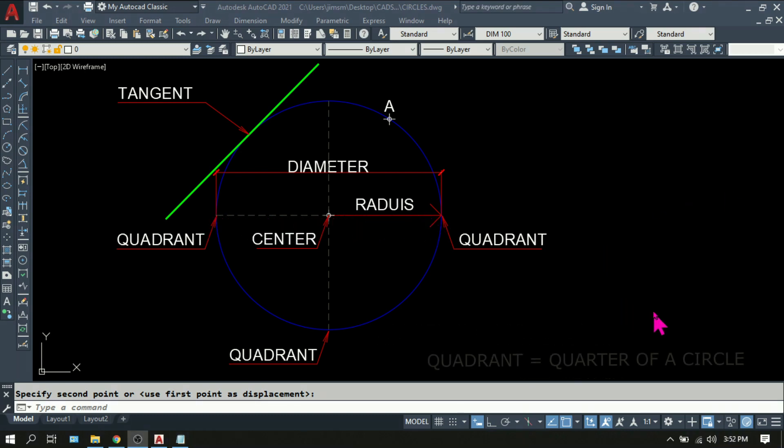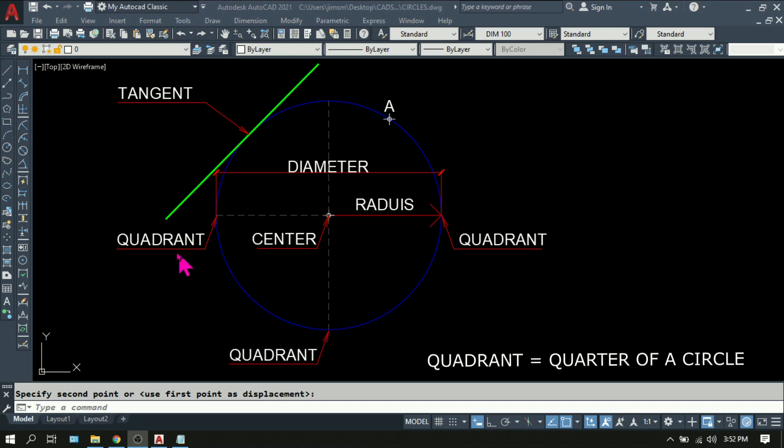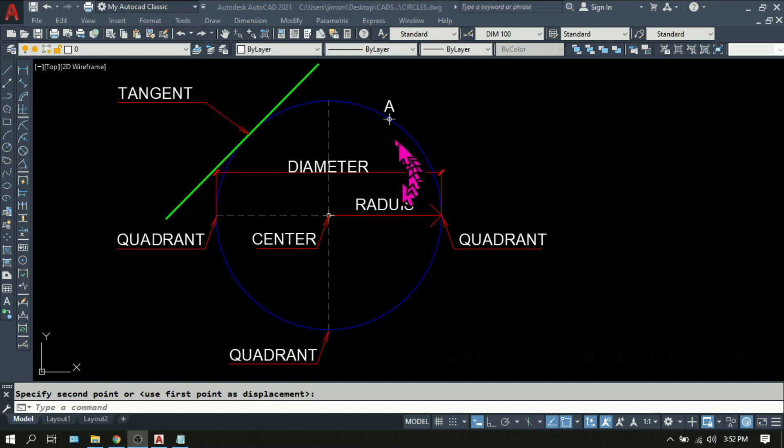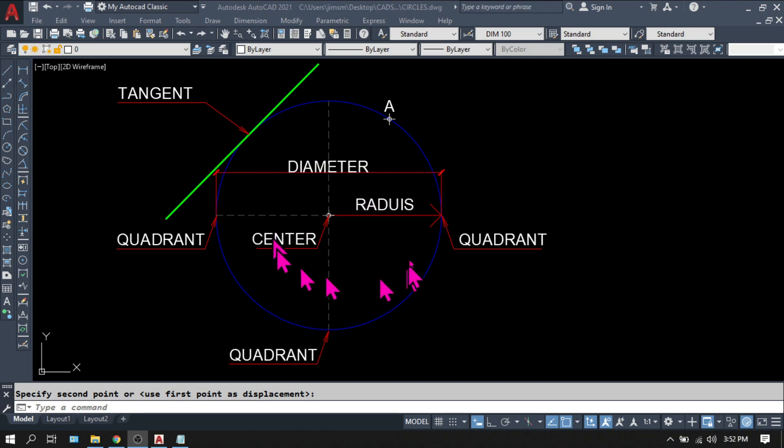We also have quadrant. From the word quad means four, if you cut the circle into four equal sizes, you are creating a quadrant. So this is technically quadrant one, quadrant two, quadrant three, and quadrant four.